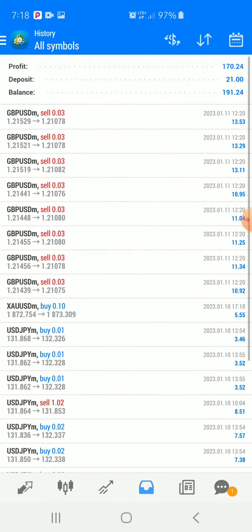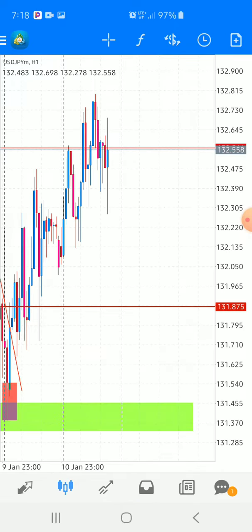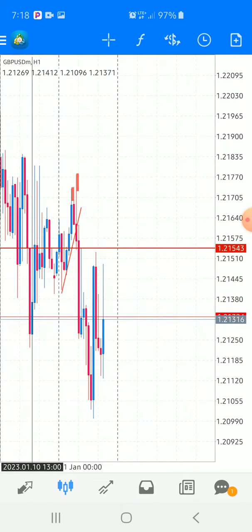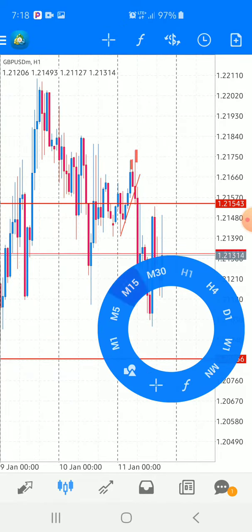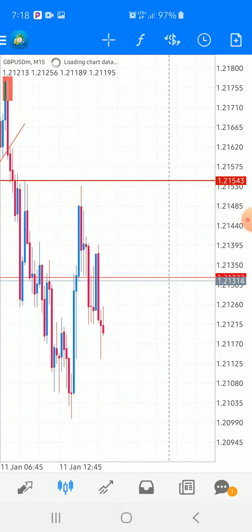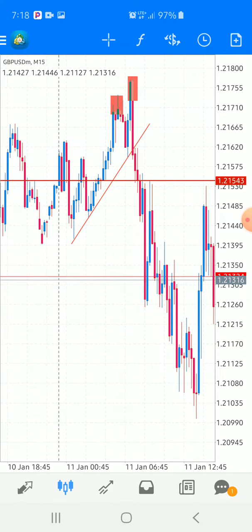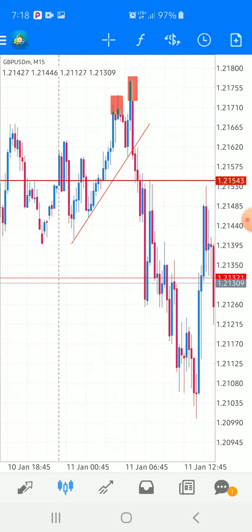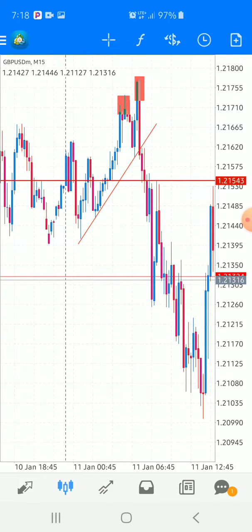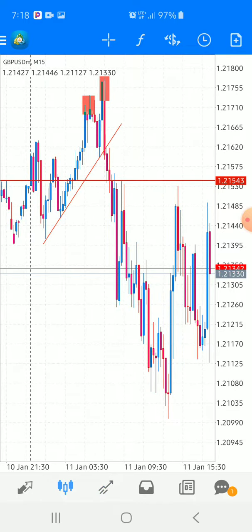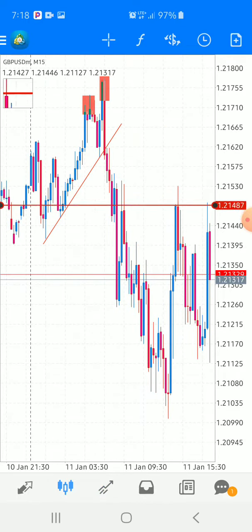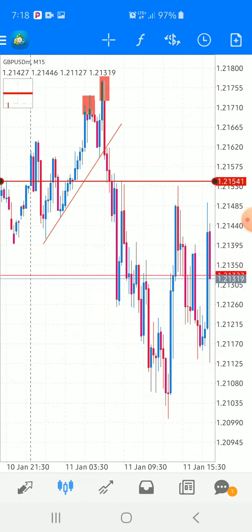The second trade is today — it was GBP/USD. I got it from here, as you can see. I used the M15 timeframe. From there I got in around this place after the breakout and then the retrace candle.